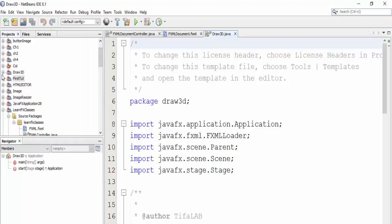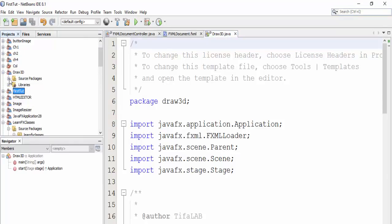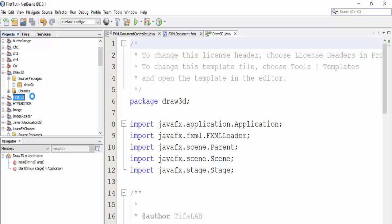Now open our project here and come to FXML, double click and open Scene Builder.